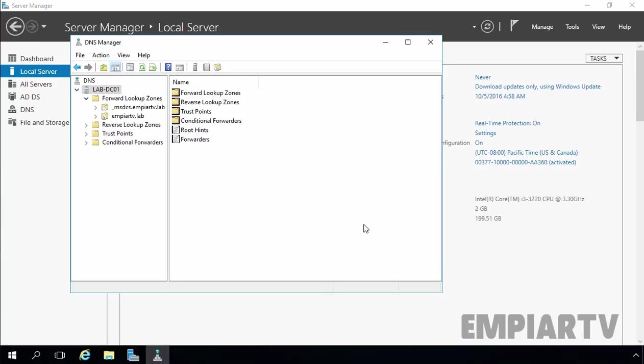Hello friends. In today's video demonstration, we are going to see how we can create and configure Active Directory Integrated Zones.